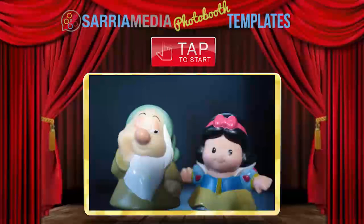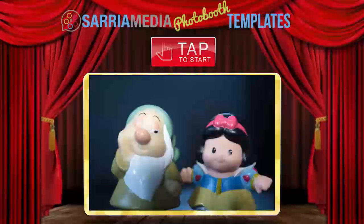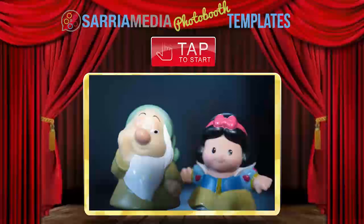Well, there you have it folks — the welcome screen tutorial. If you have any questions, leave comments and I always check them, or visit the forum on our website. I'll be here to help you out — appreciate your time, thanks.